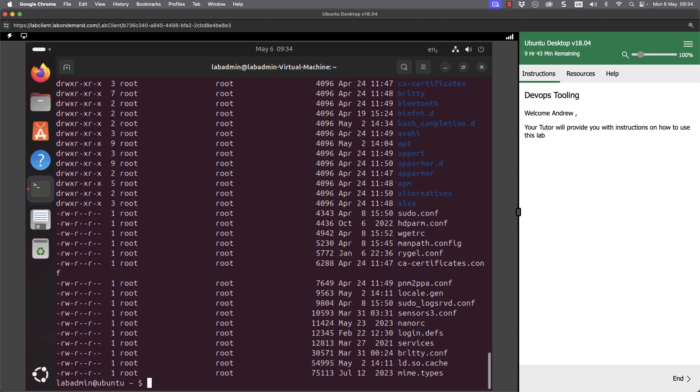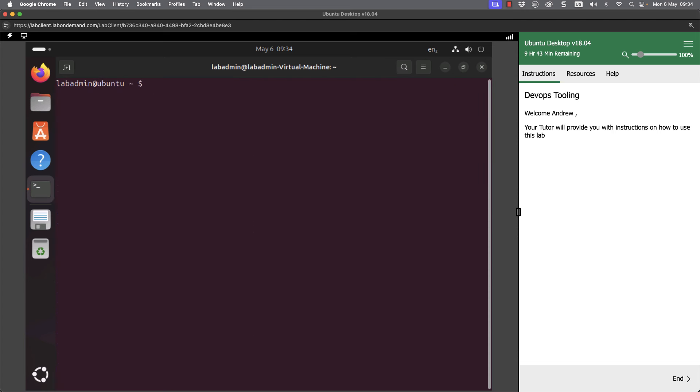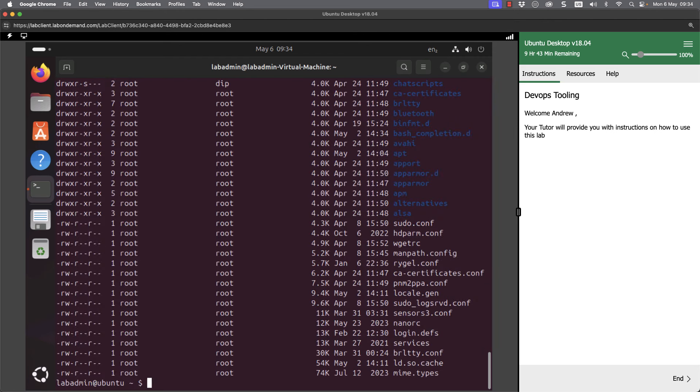But we might not be able to understand the size as it's showing in bytes. So if we clear the screen, up arrow key again, and we can add in the option H for human readable. And we can see then that largest file, mime.types down the bottom is 74k.